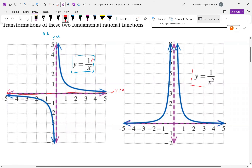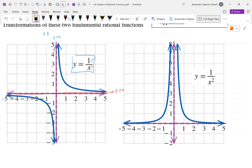This next one we want to memorize: y = 1/x². Vertical asymptote when the denominator is 0, and horizontal asymptote y = 0, because the degree of the denominator is 2, which is larger than the degree of the numerator.